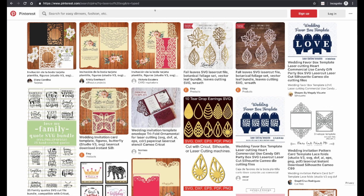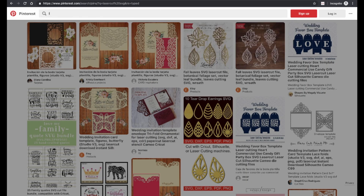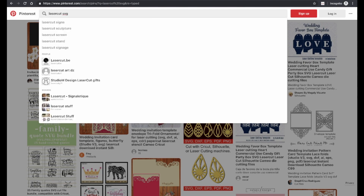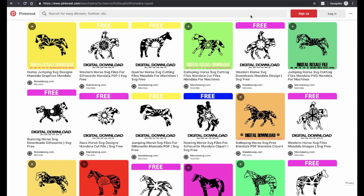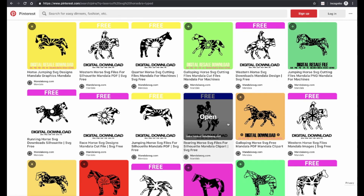You can also find laser cutter projects on Pinterest. The best way I've found to do this is to search for "laser cut" — one word — and the keyword SVG, followed by the topic of your choice. For example, if we search for "laser cut SVG horse," we'll get a number of horse-related SVG files that are available for download.